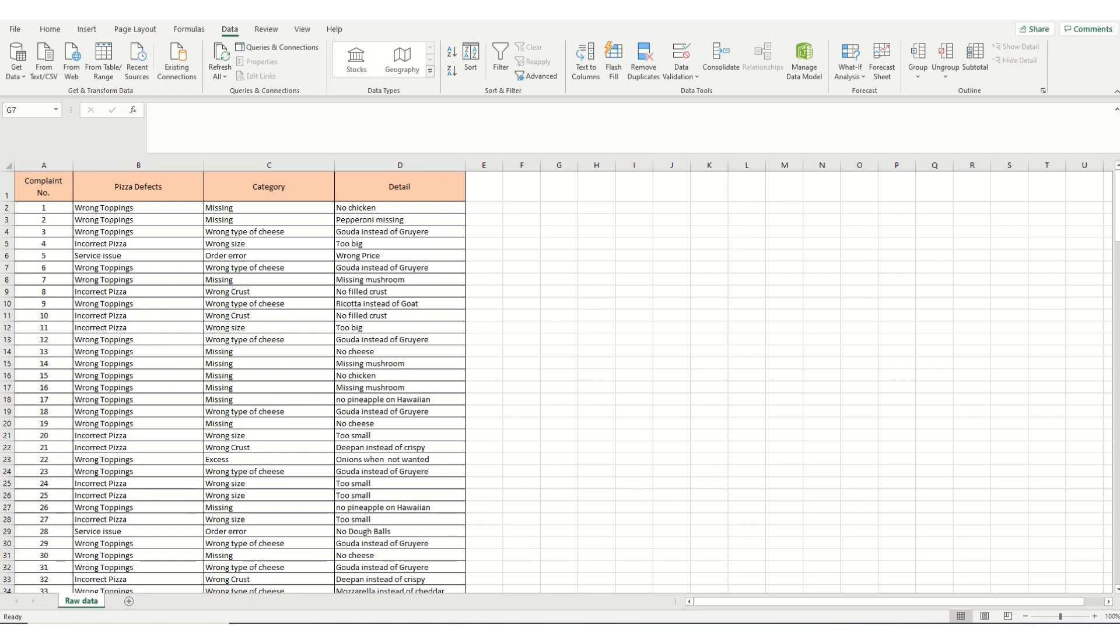The table here represents data gathered by a pizza delivery service on customer complaints. The table is organized into rows and columns. Each row represents a customer complaint in sequential order, representing the order of complaint it was received. In column A, we have a record for the number of each complaint.